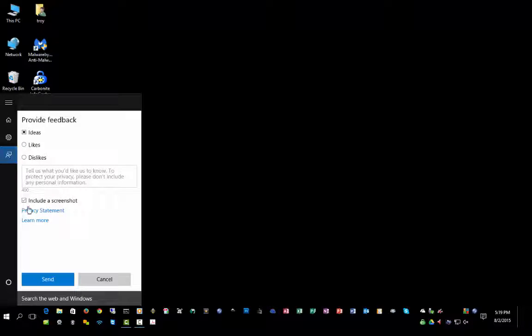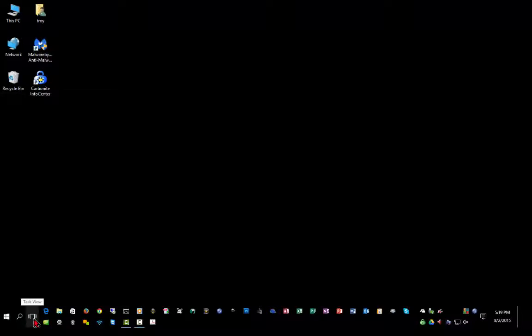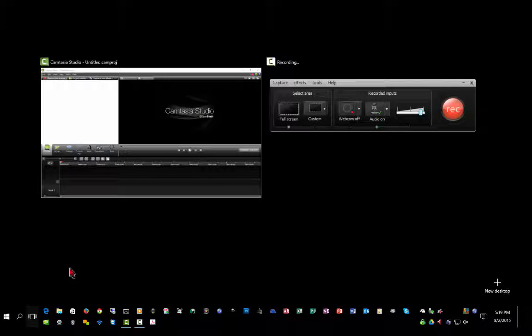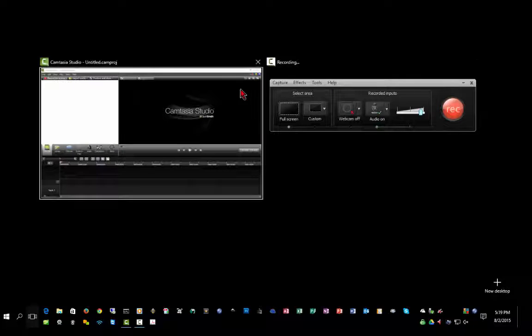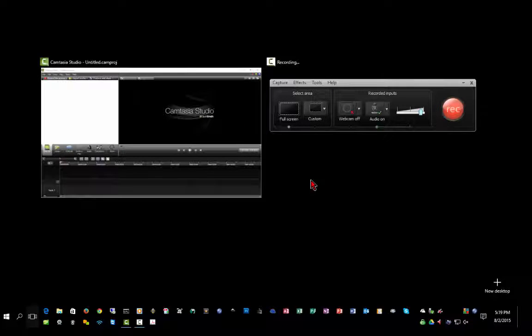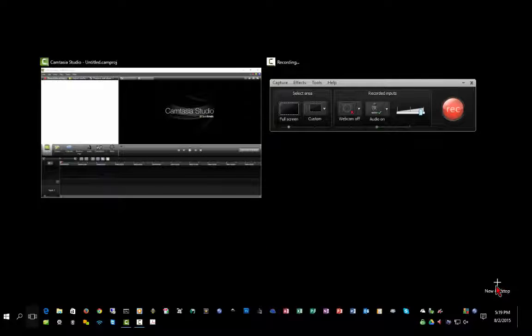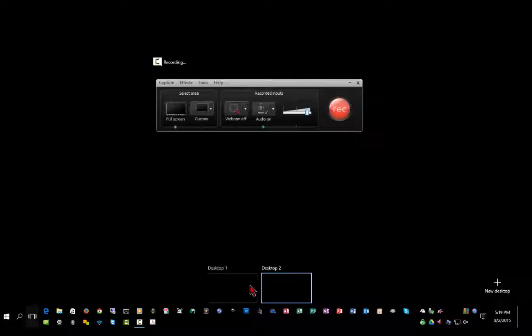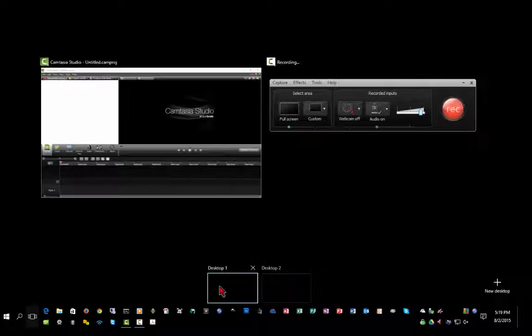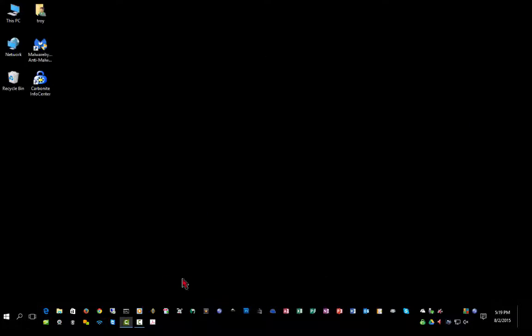The next icon is your task view, and you can use it to access the different programs that you have running at the time. One of the nice features in Windows 10 that you did not have in previous versions are virtual desktops. If I click the new desktop, I can set up multiple desktops and switch between them.